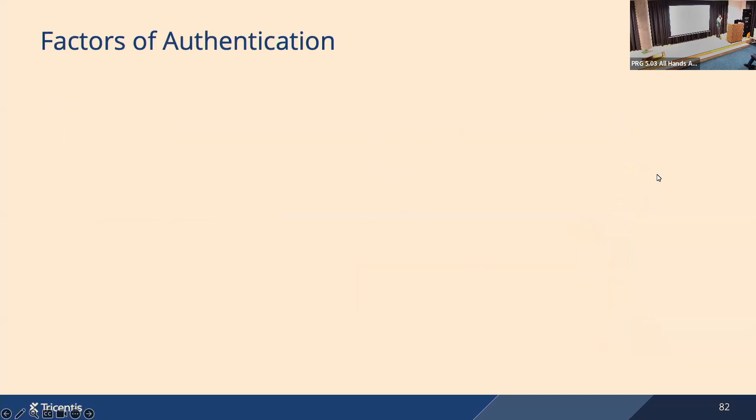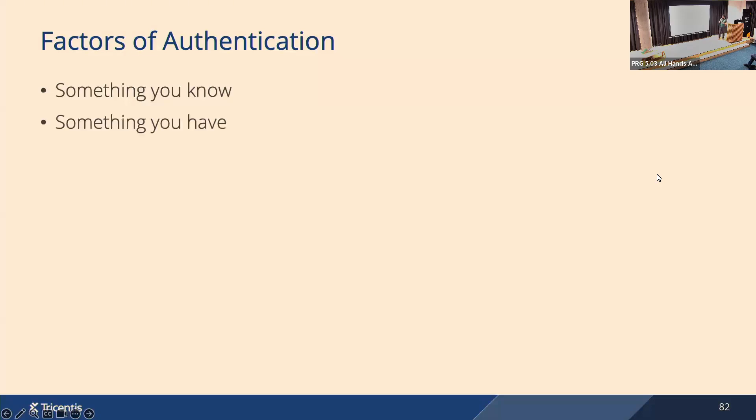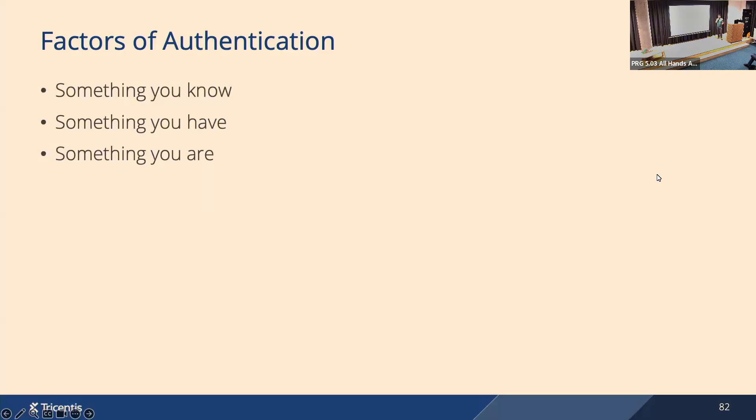If you look at traditional factors of authentication, there is something you know. For people it would be a password, for workload it could be similarly some shared secret. SPIFFE says we shouldn't use this. Then there's something you have. For people it would be, for example, an access card or a hardware token. For workloads it could be a private key, and SPIFFE says yes, we want to use private keys, but not for the initial authentication.